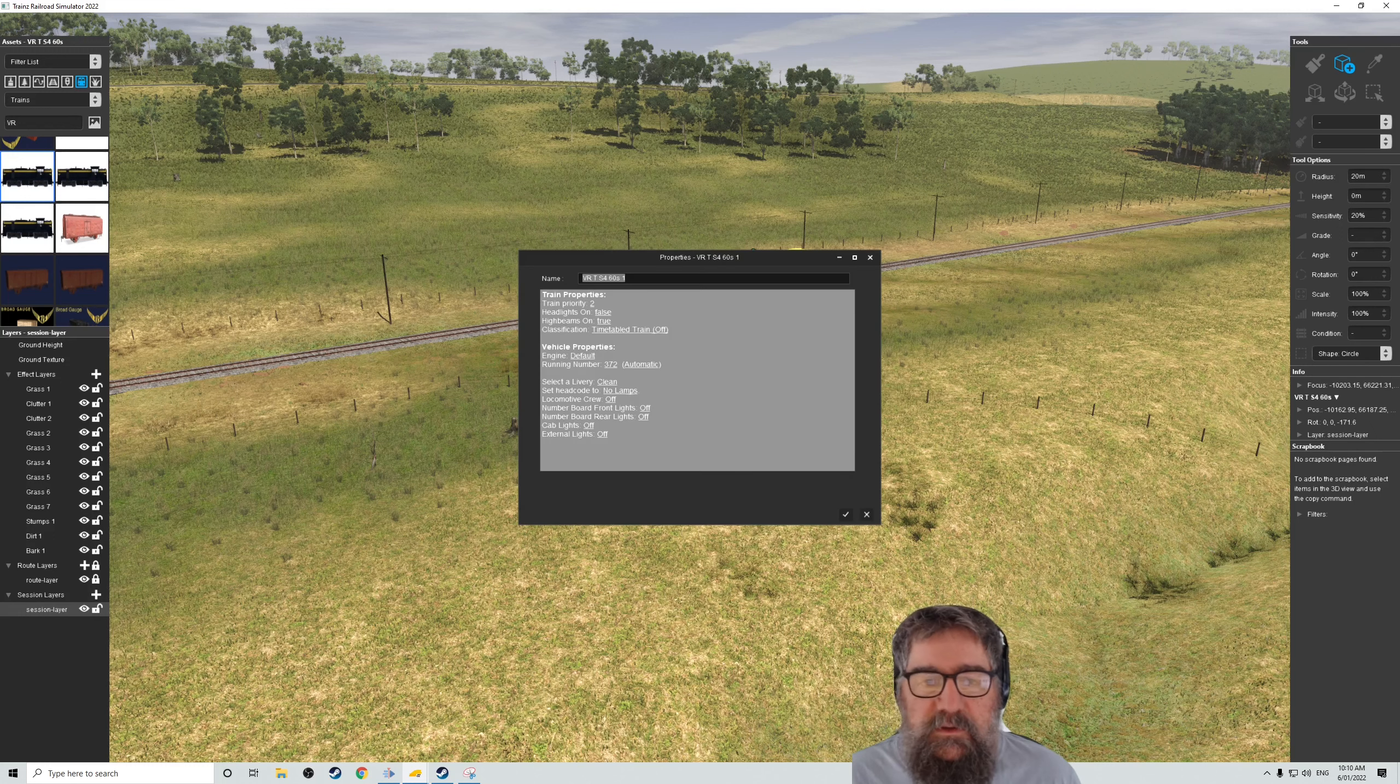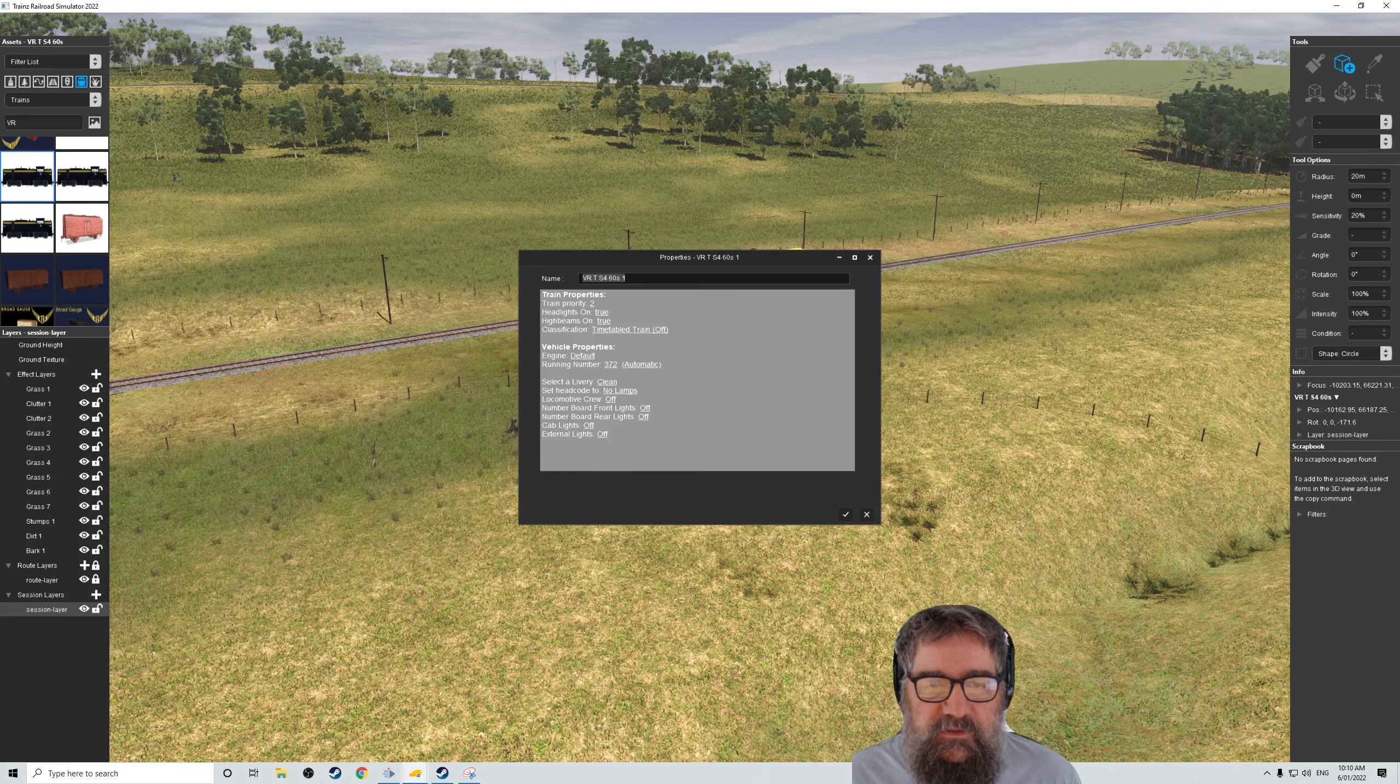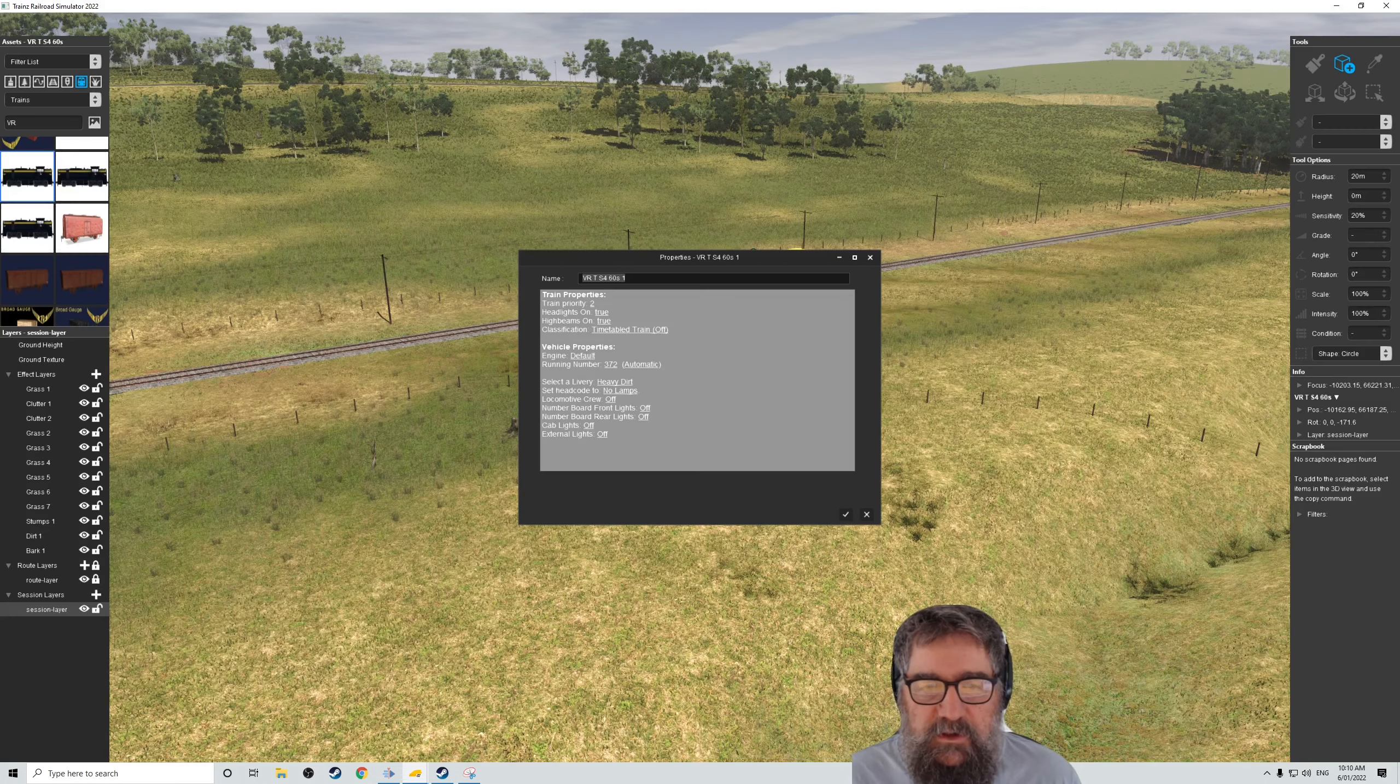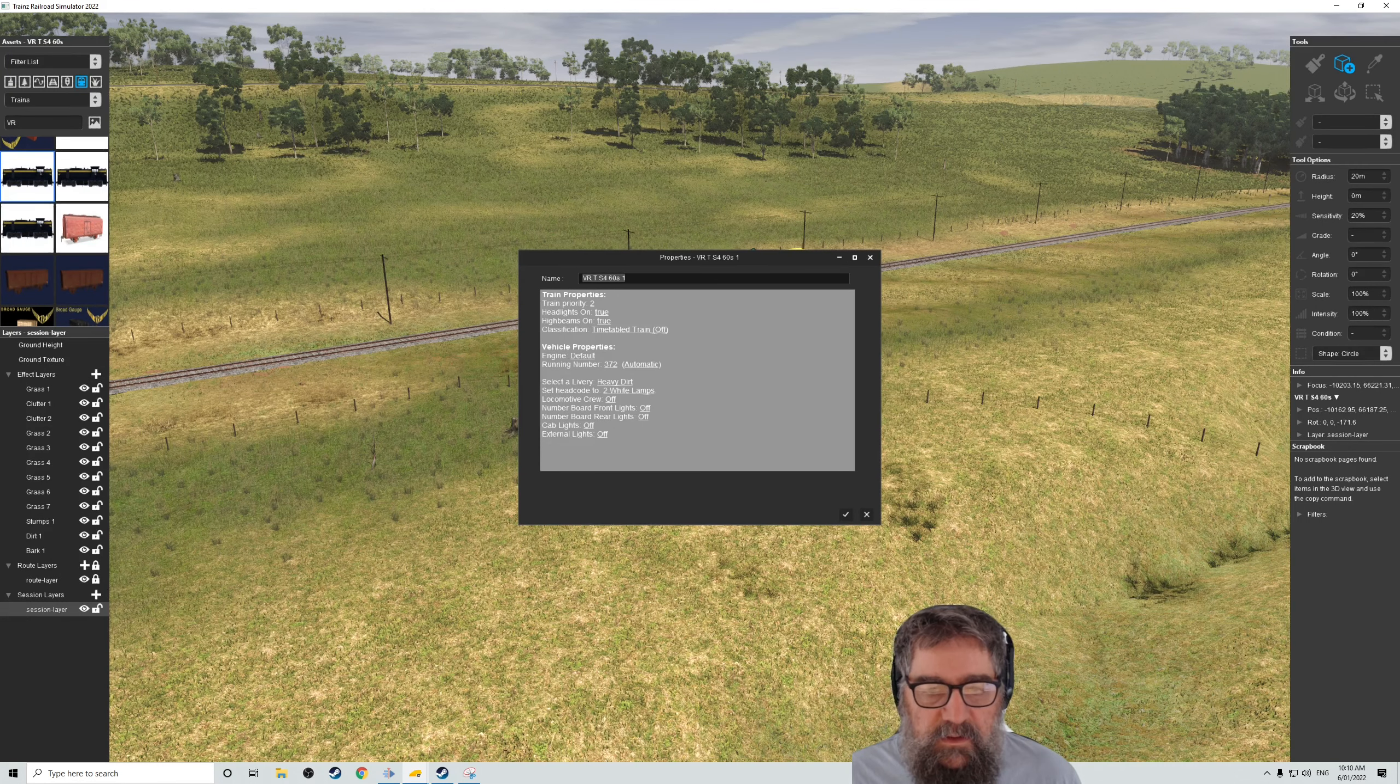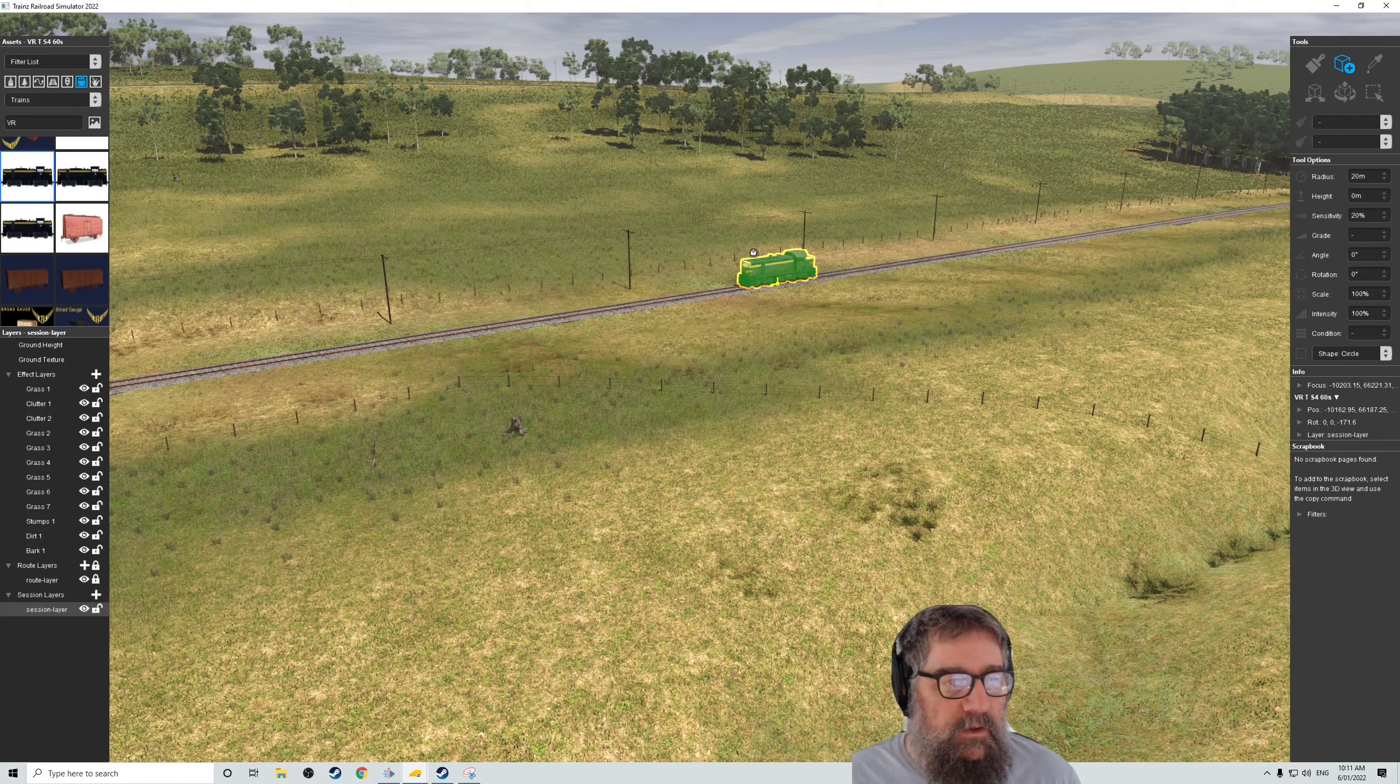So I want to rotate the vehicle because I want it to be shorted first because I'm like that. But I think, yep, let's edit our properties. So let's turn our headlights on. Don't worry too much about the classification. And that's all the old properties that you could change on the other thing. So that's fine. And we'll leave its running number alone. Let's have a heavy, dirty T-class. Everybody likes to get a bit dirty. What about a head code of two white lamps? And number boards, let's have them on by default. Cap lights are off. External lights are on. Okay, so we can set those things, which is cool.